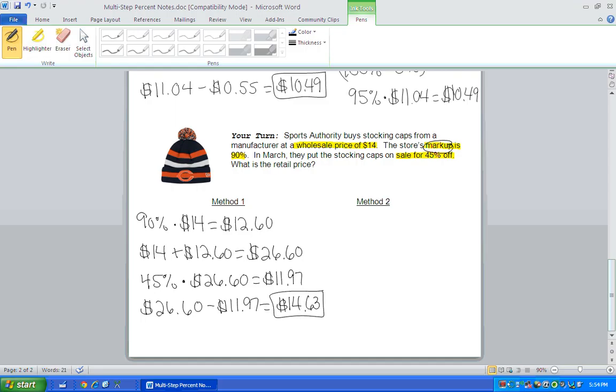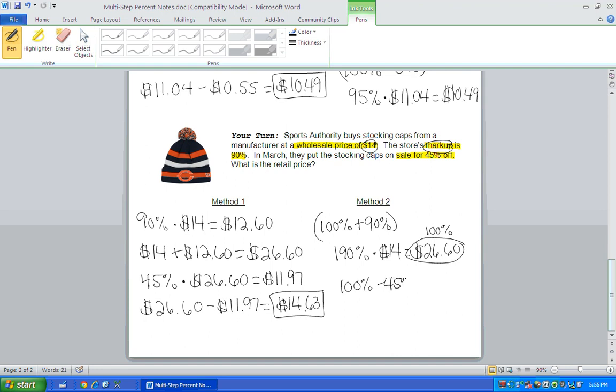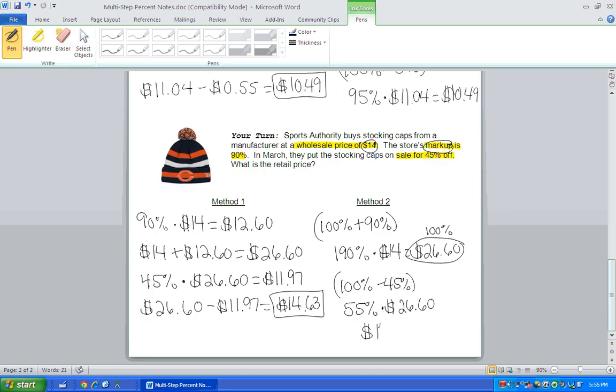Method two, you have to pay 100% of the wholesale price and an extra 90% for the markup price. So as customers, you're actually paying 190% of the wholesale cost. So that's $26.60. Okay, but now you're going to get a 45% discount. So right here, you have to pay 100% of the cost. But you get a 45% discount. So you're really only paying 55% of the cost of the stocking cap. And when you type that into your calculator, you should get $14.63. So notice, same answer for either method again.